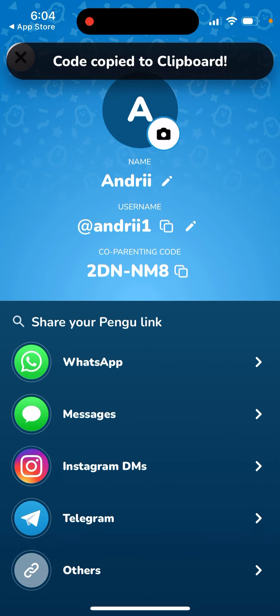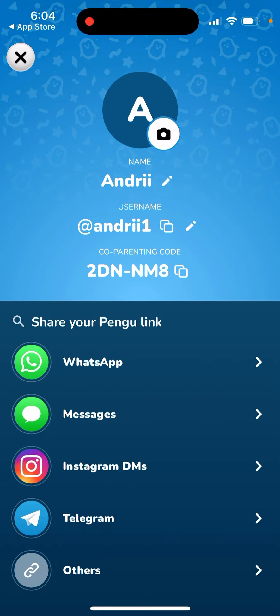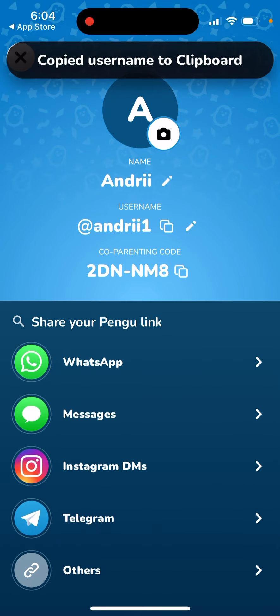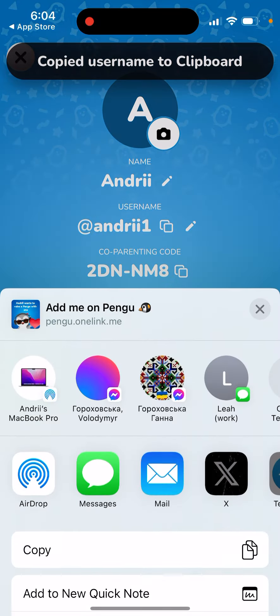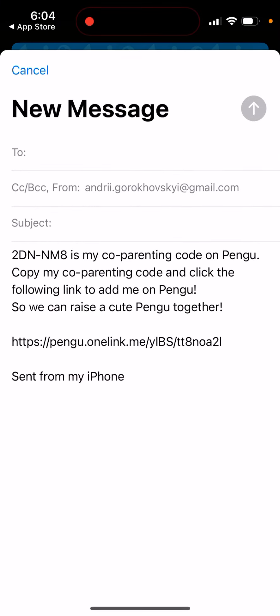That's what you have, and you also have your username, so you can just share it to your friend. Then your friend can use your username or your code to invite you, and then you can just start co-parenting. As you can see, this is my co-parenting code.